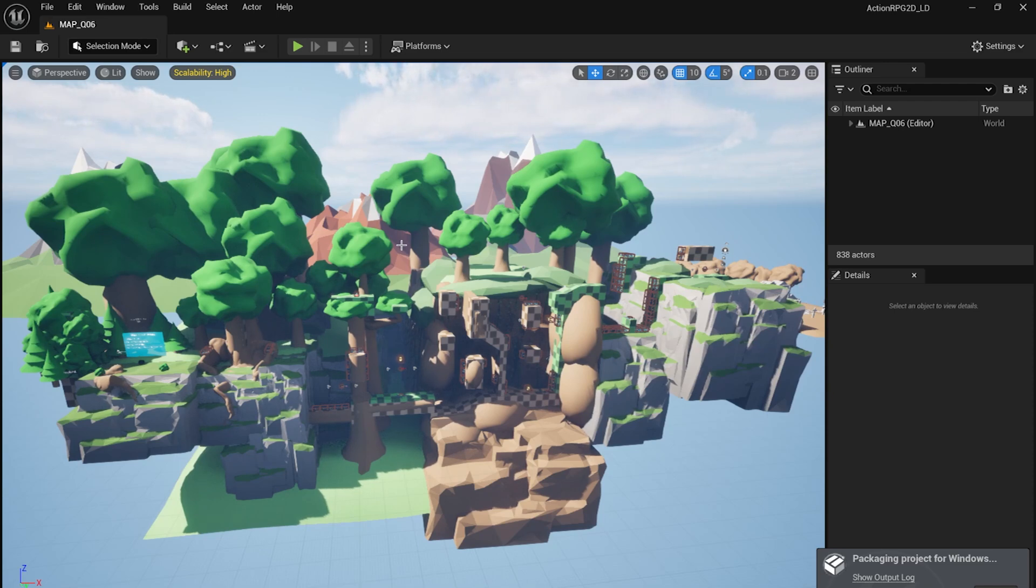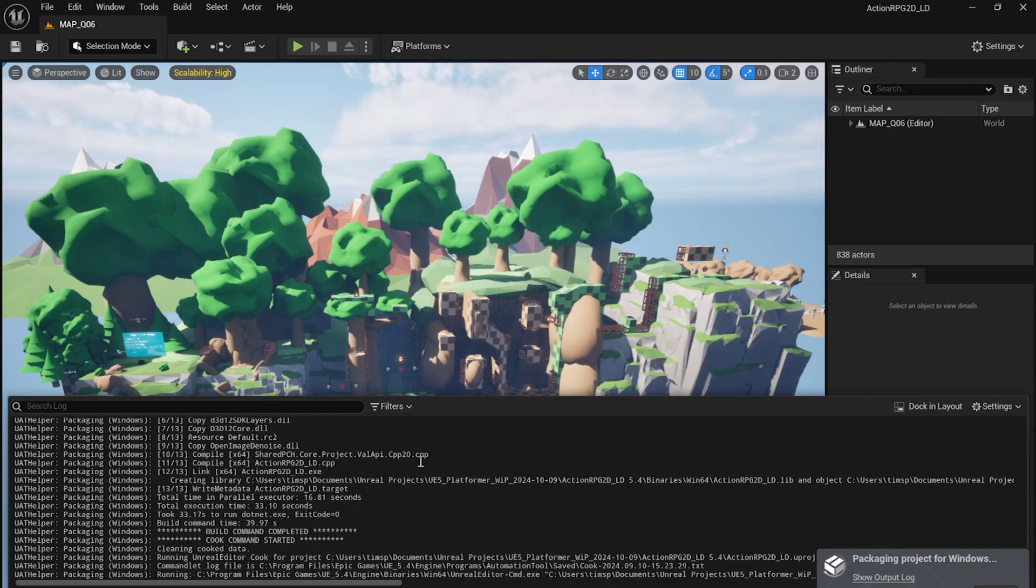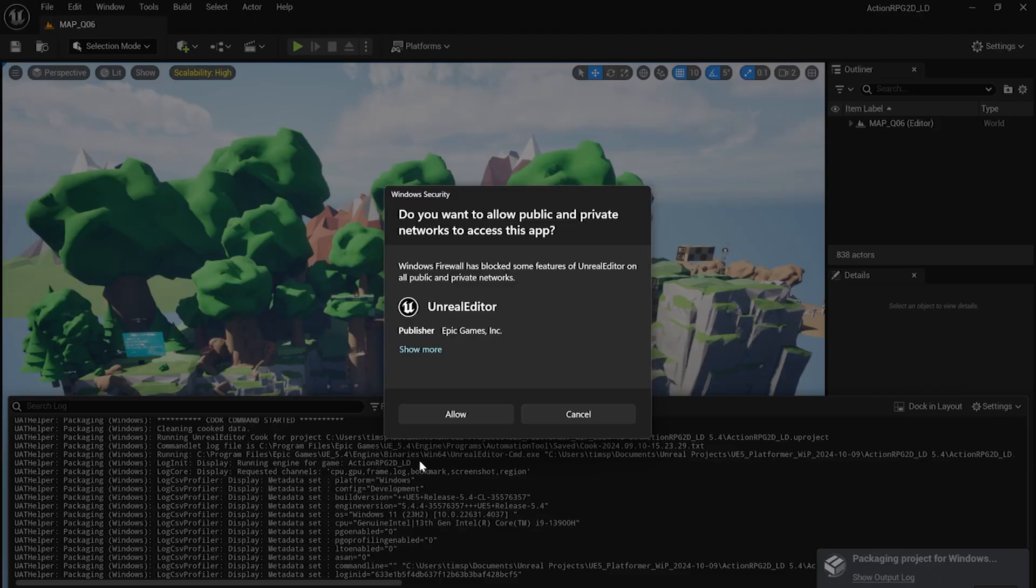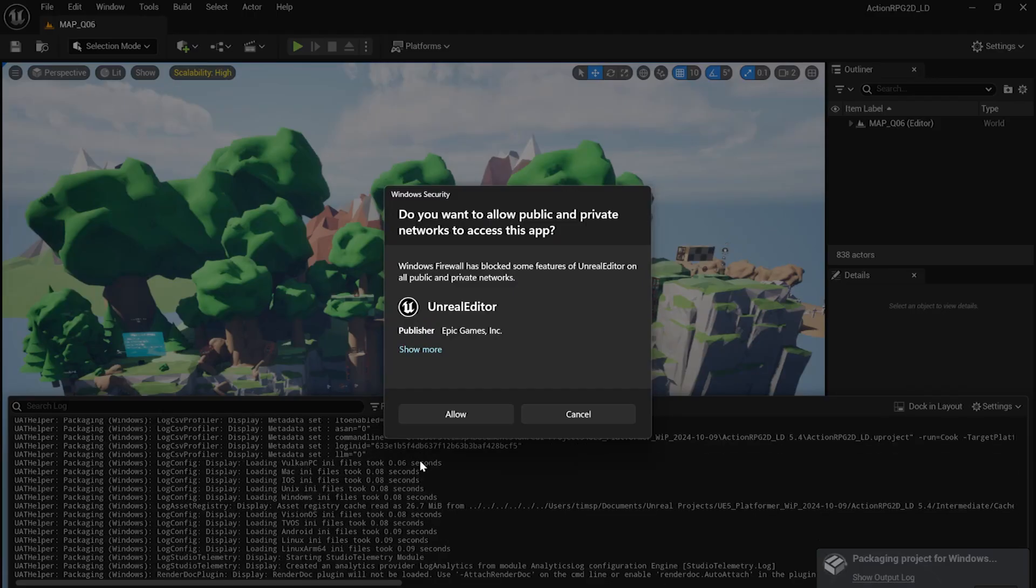We can press the output log to keep an eye on what's going on. Any potential issues should get listed here as well, but hopefully things will go smoothly.